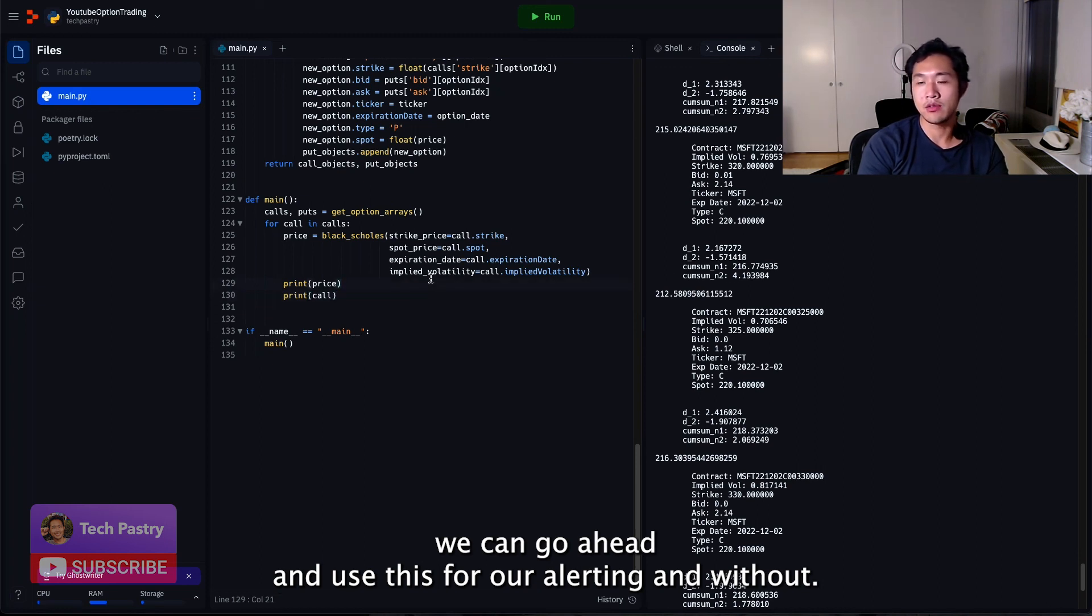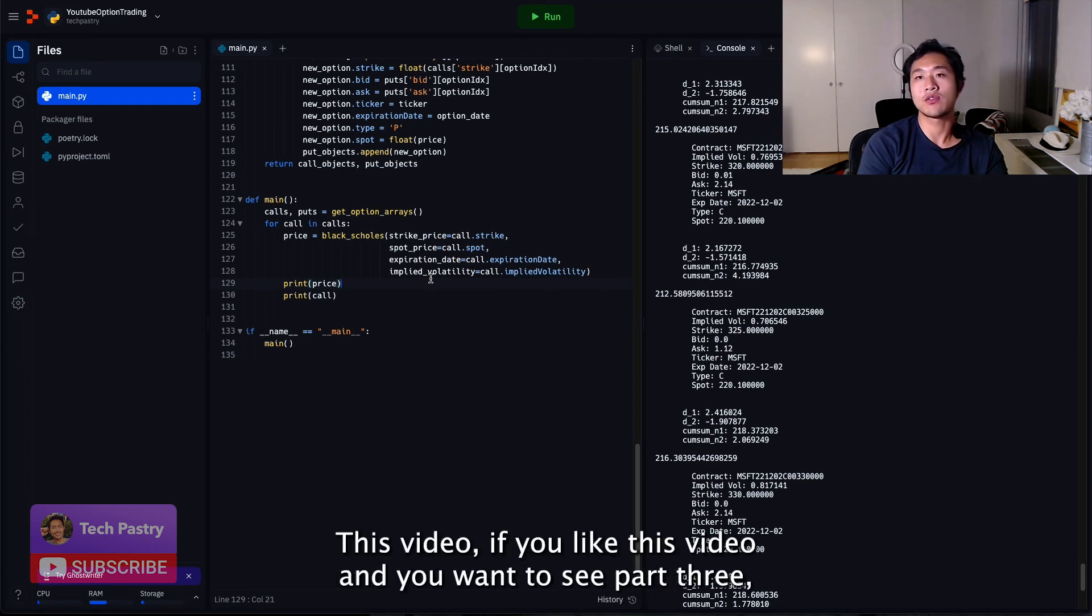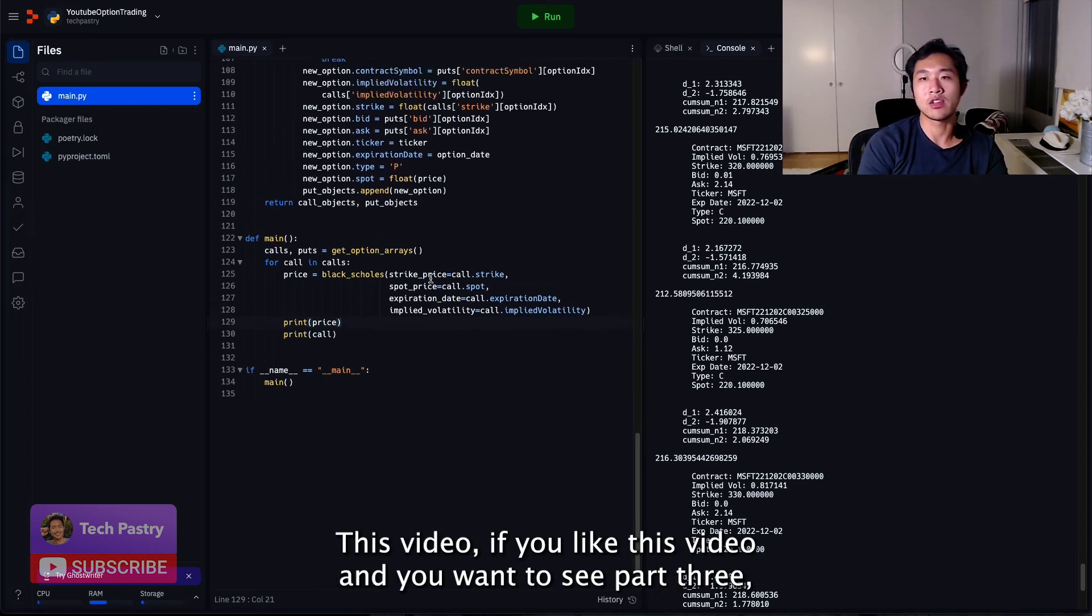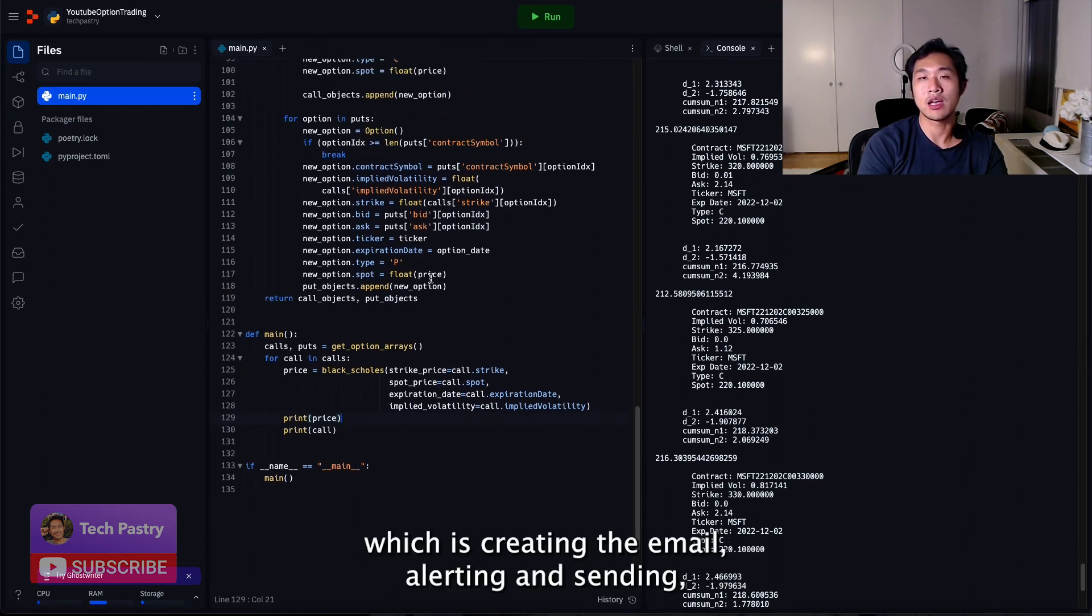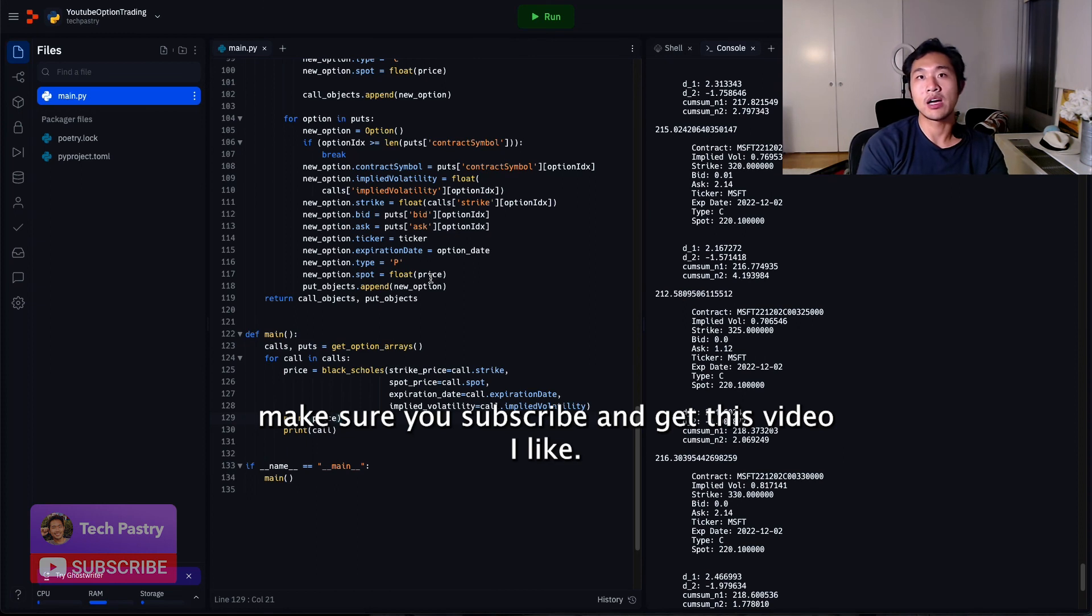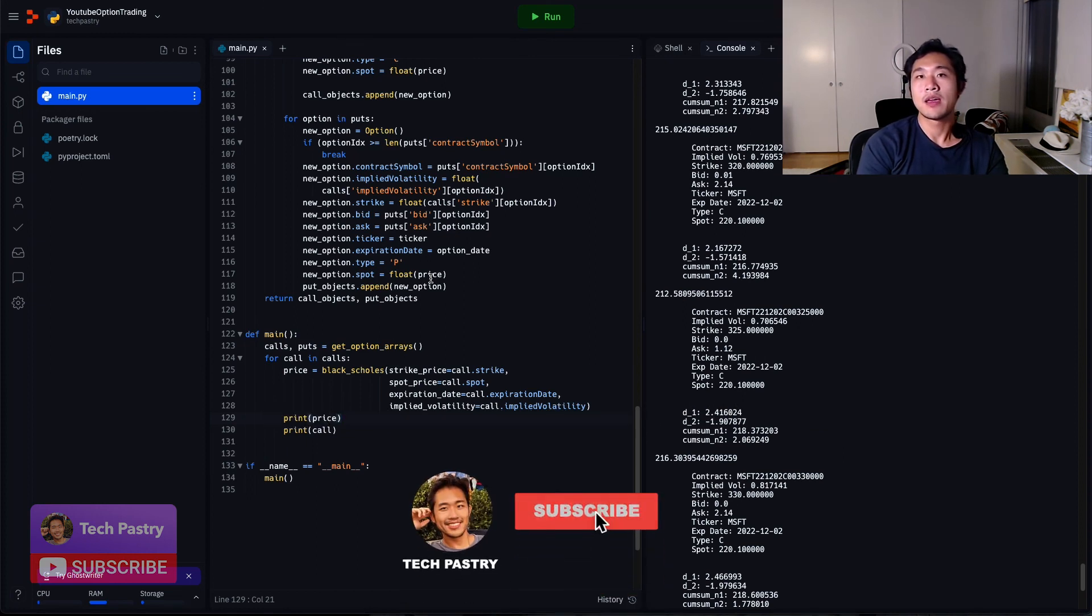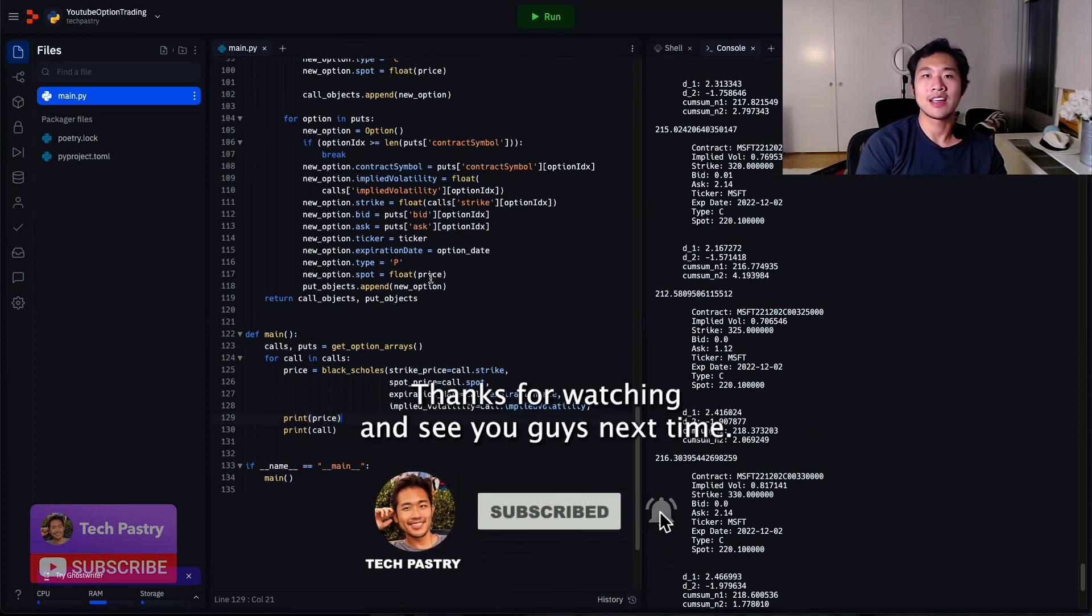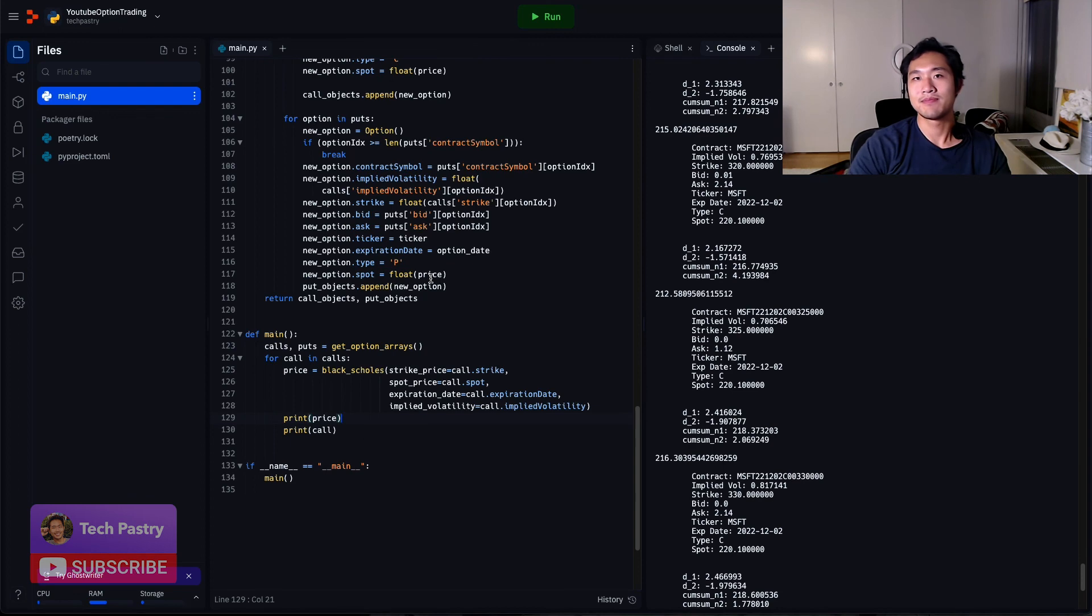And with that, that's the end of part two of this video. If you liked this video and you want to see part three, which is creating the email alerting and sending, make sure you subscribe and give this video a like. Thanks for watching and see you guys next time. Peace.